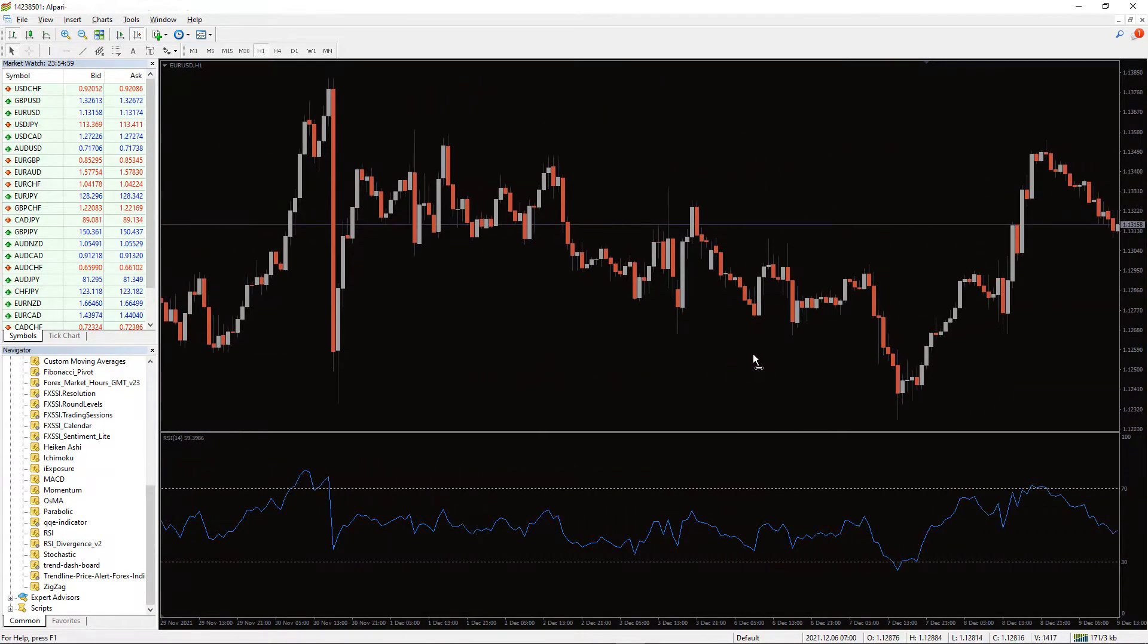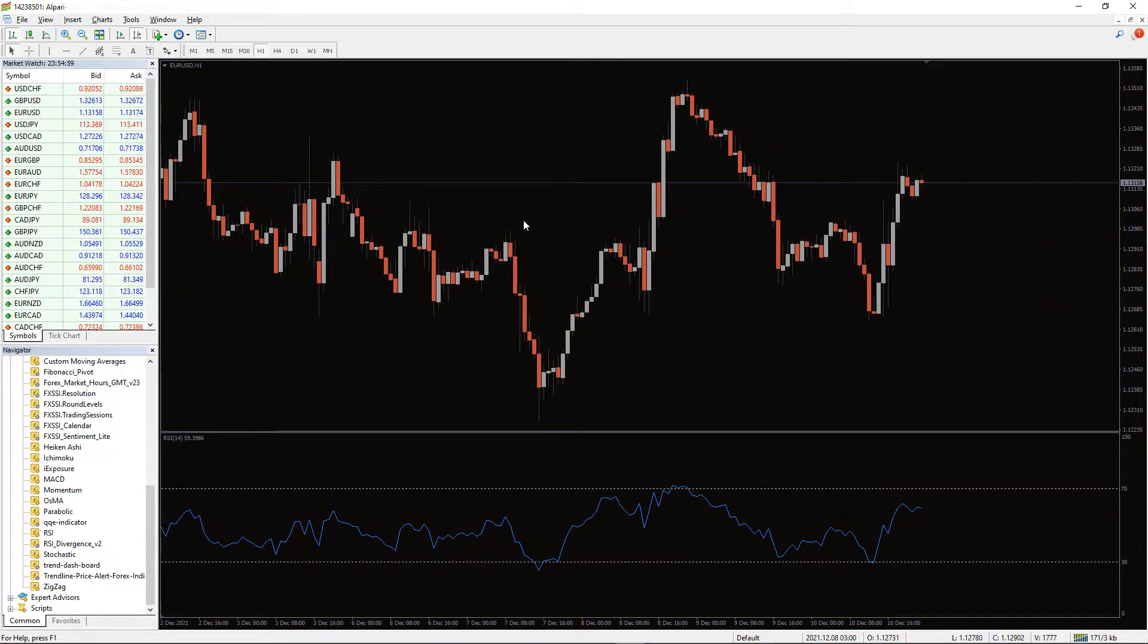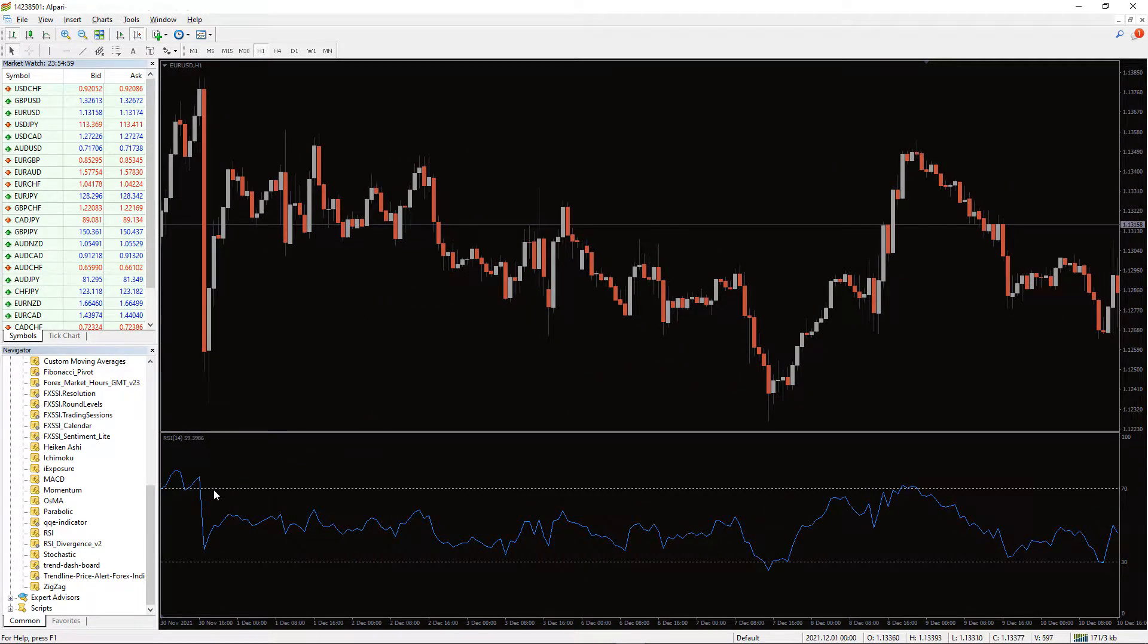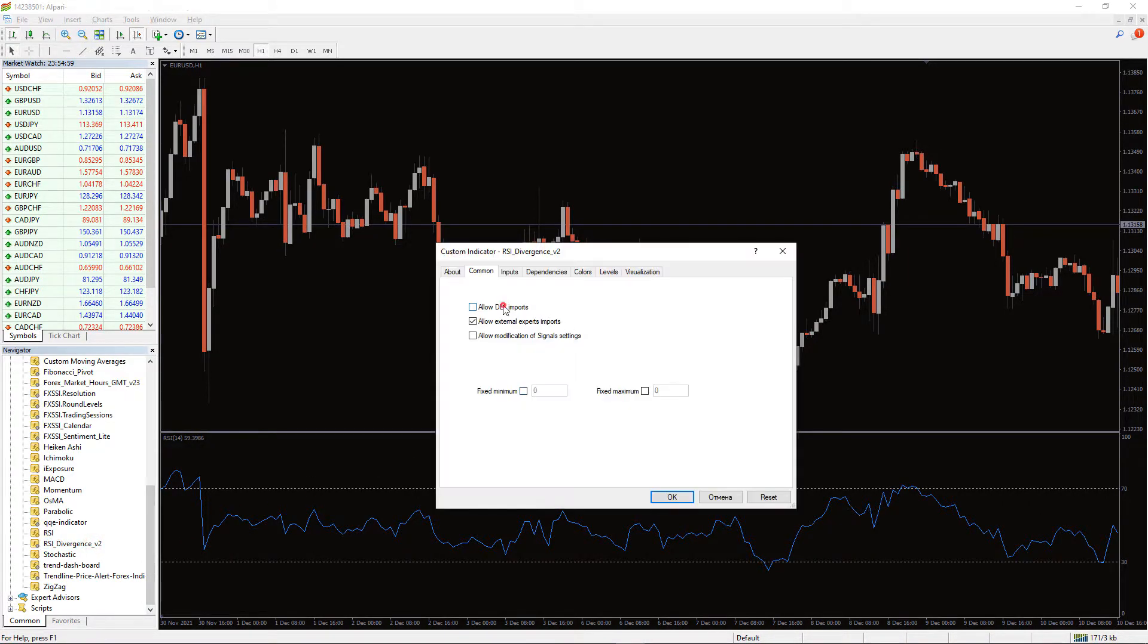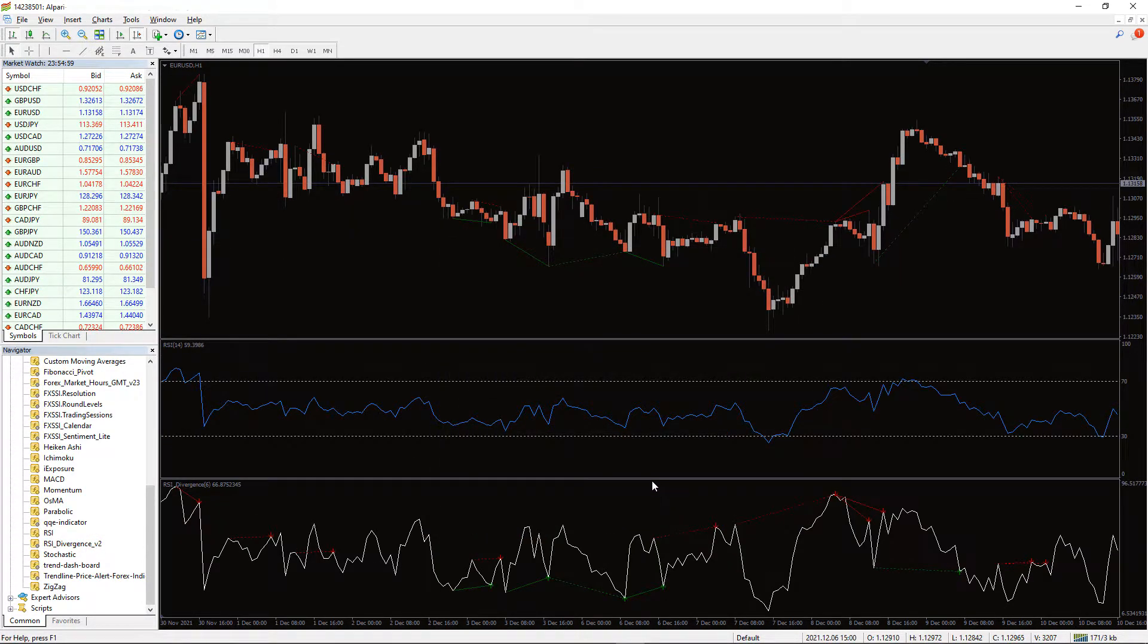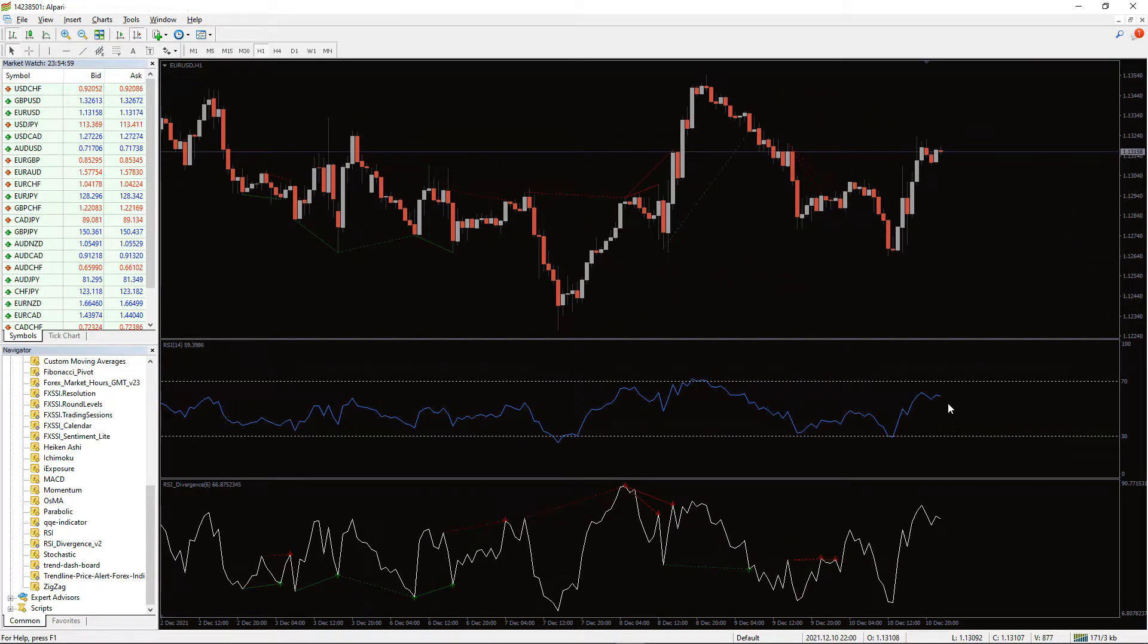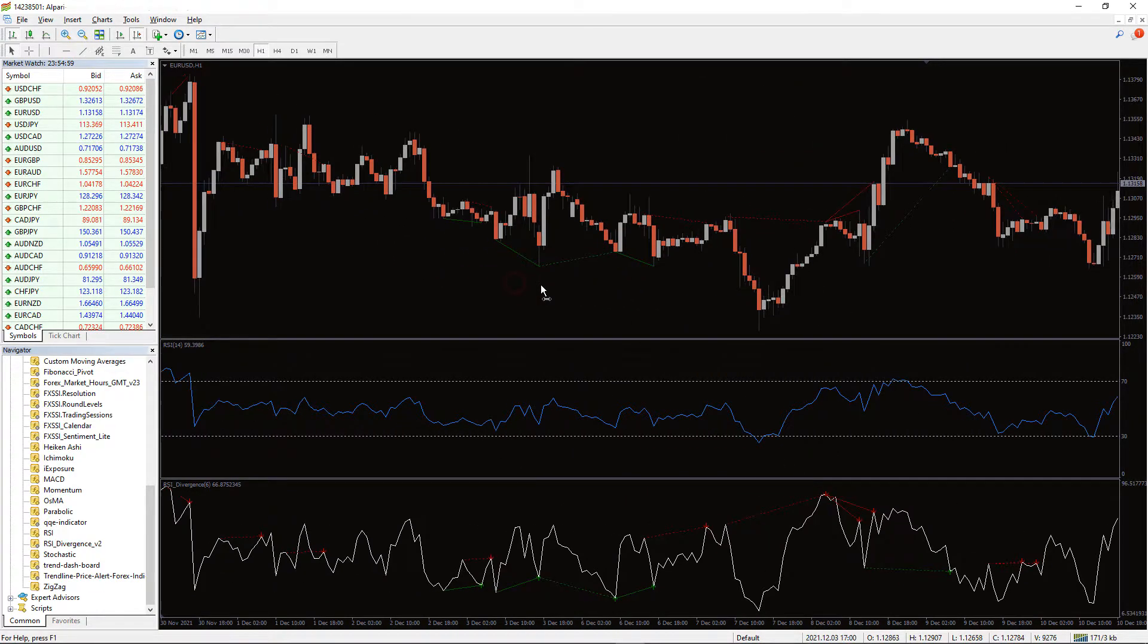The RSI is a momentum indicator that evaluates price change to identify overbought or oversold market conditions. The lack of signals is one of the major issues experienced when employing an indicator. This indicator hardly reaches the overbought and oversold levels. To counter this problem, you need to use divergence from the standard indicator.